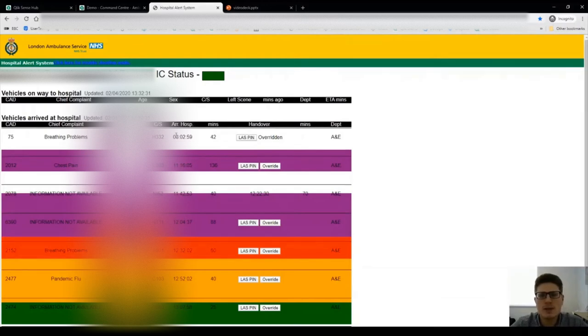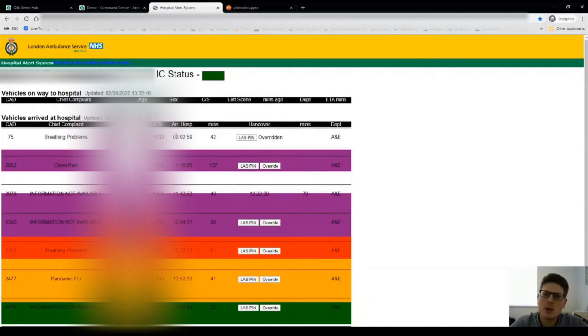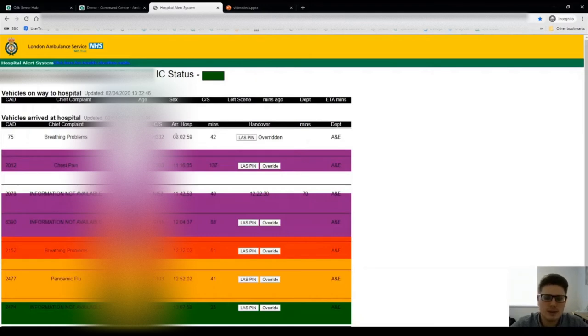We scrape this data and store it for use in our Ambulance page. Now this data here is updated every 15 seconds but only shows you live what is happening. We store that and we can use and see the historic performance within the Command Centre.